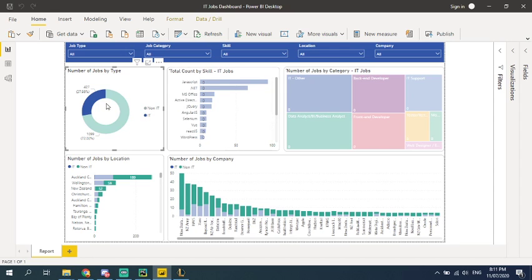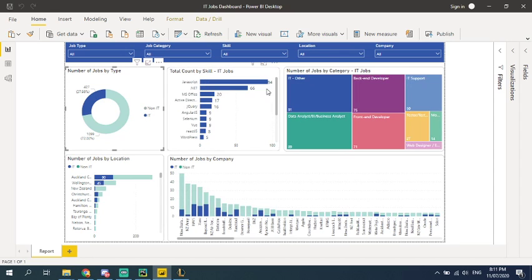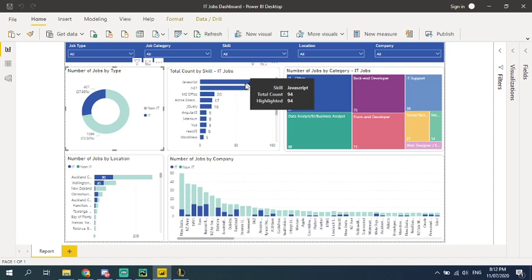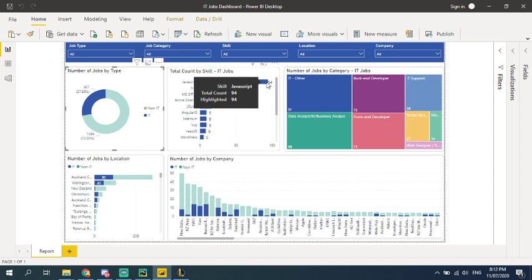And for IT jobs, there's all those skill set. And from the analysis of this report, I can see that JavaScript is very popular in New Zealand.